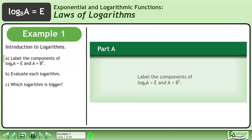In this example we will introduce logarithms. In Part A, label the components of the base b logarithm of a equals e, and a equals b to the power of e.